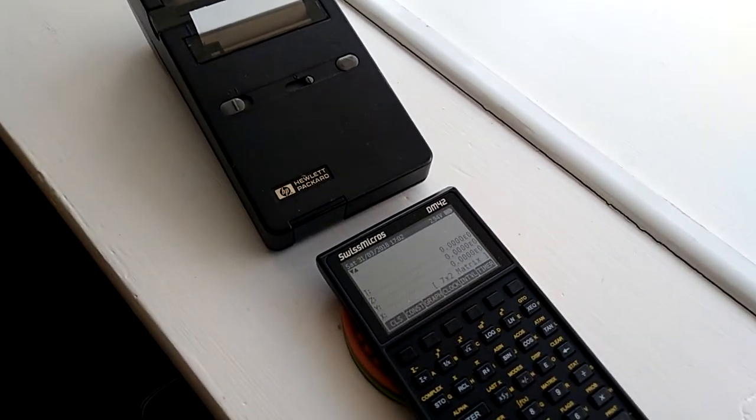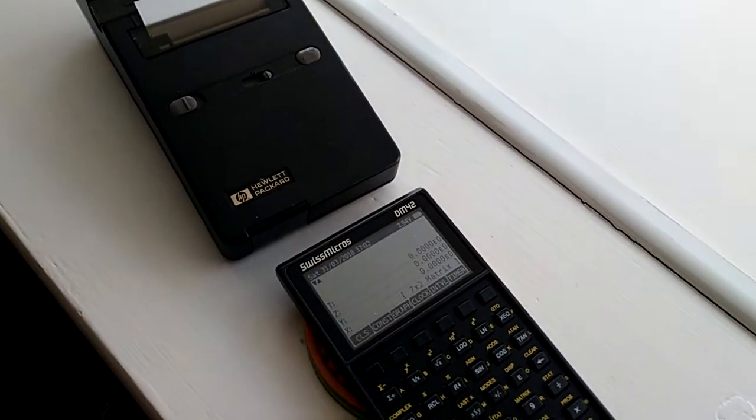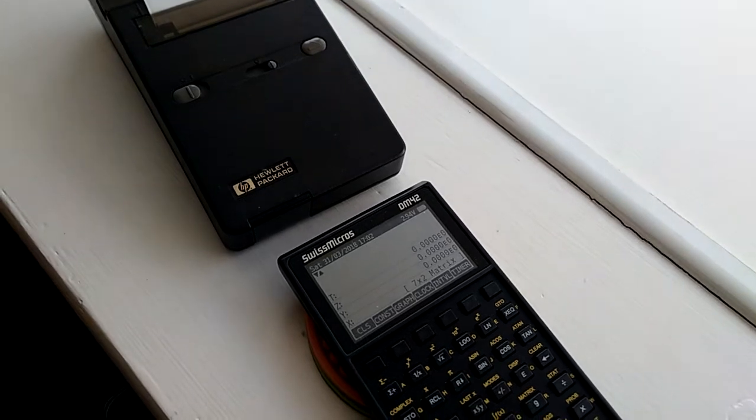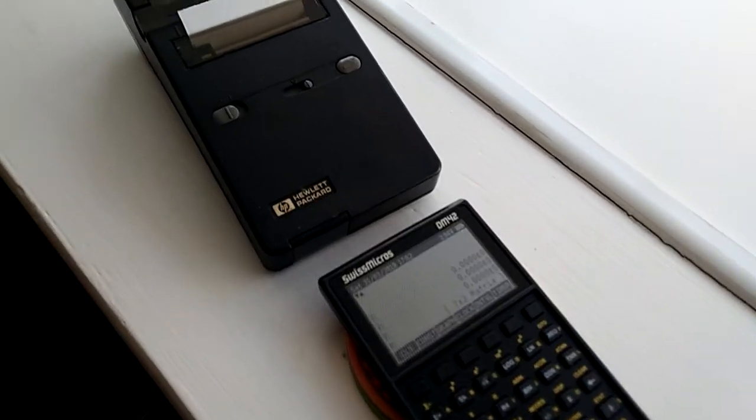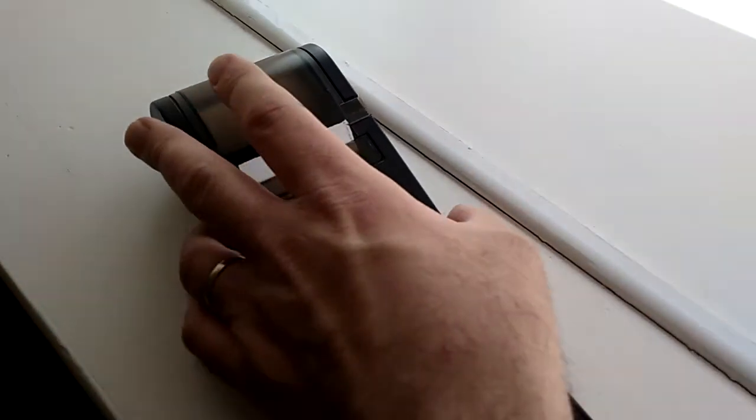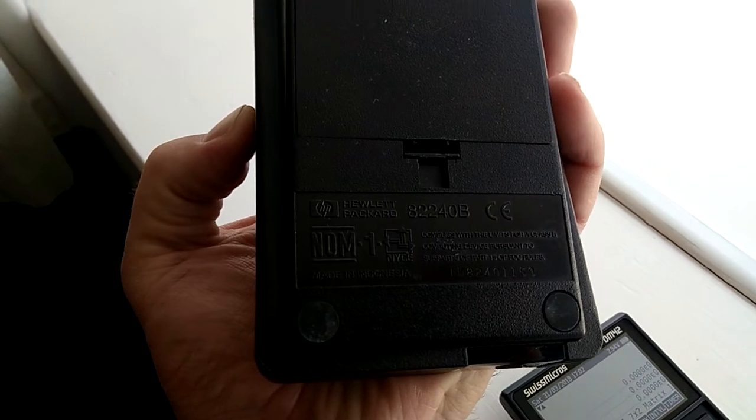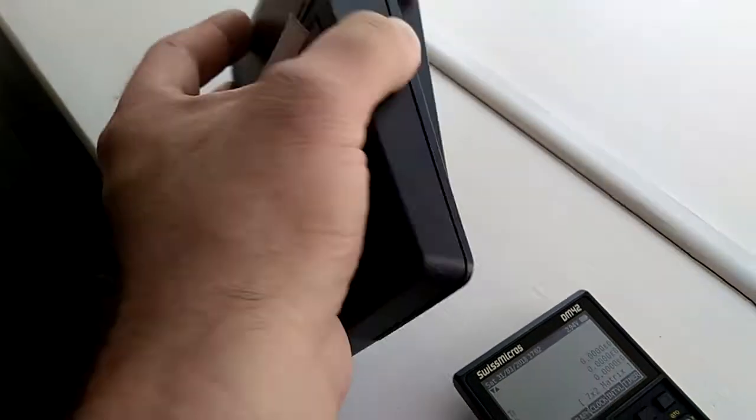Ok, I wanted to record a little video of my Swissmicros DM42 printing to my HP82240B printer.